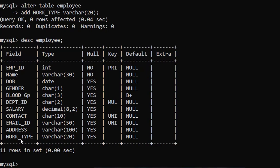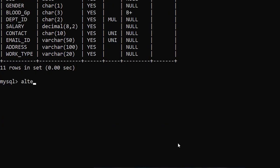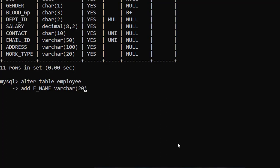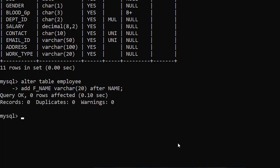Suppose you want to add any column just after another specific column. This time we are going to add a new column called F_name, which stands for father's name, just after the name column. The command is: ALTER TABLE employee ADD F_name VARCHAR(20) AFTER name; — semicolon, enter. Query OK. Now check using the DESCRIBE or DESC command — DESCRIBE employee — enter.